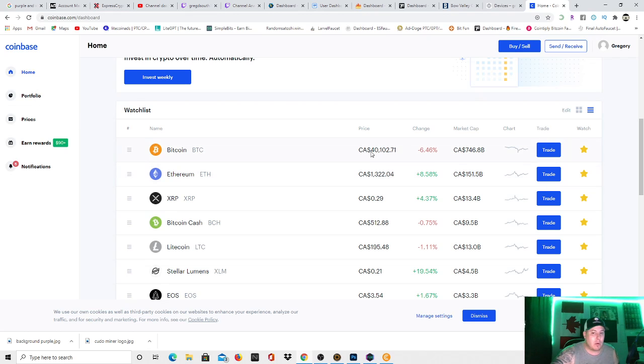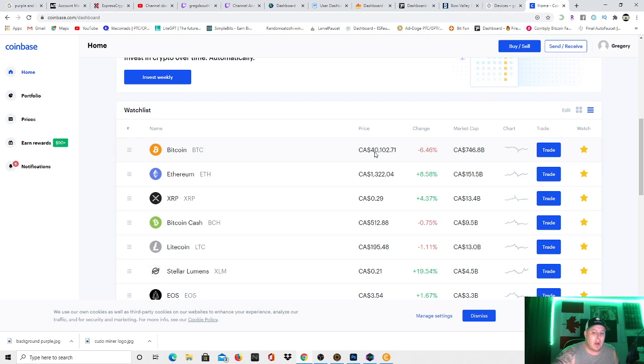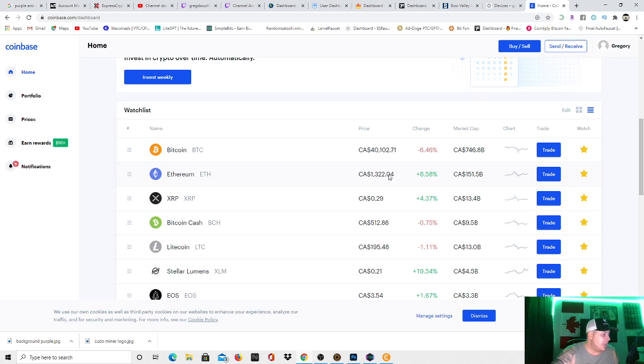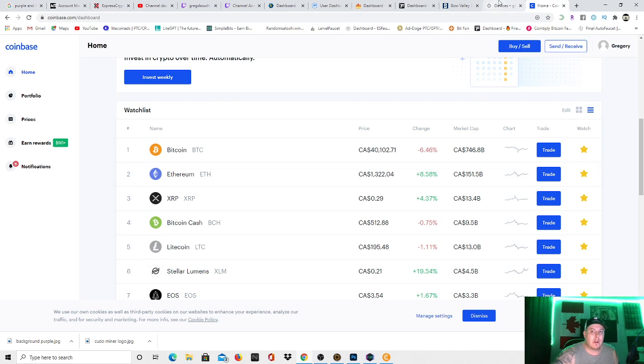So as you see, Bitcoin, all-time high. It's not an all-time high today, but it's up there right around the all-time high. It's at $40,102.71. But Ethereum is really the one that you're after. It's $1,322.04. And these rates are ridiculous. Like, you're making very good money.